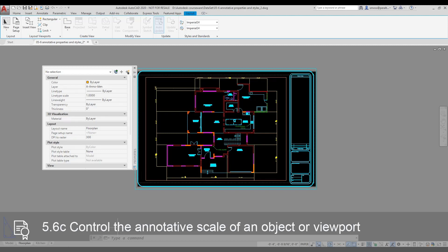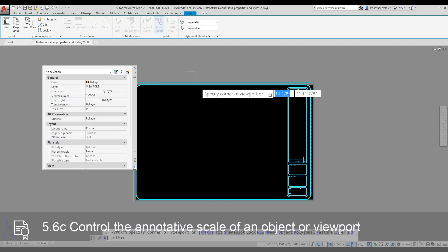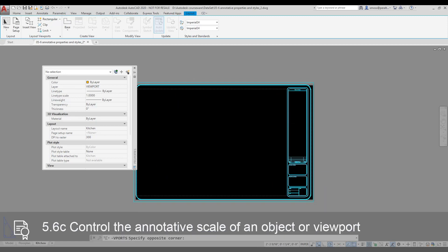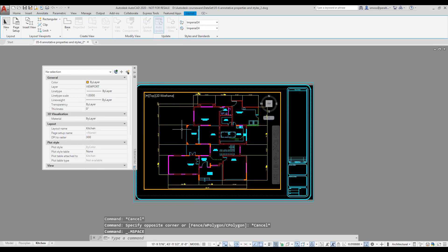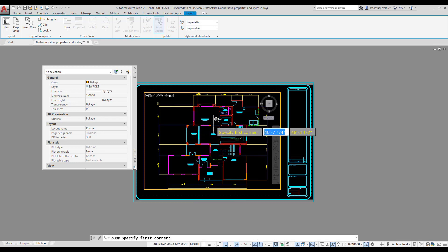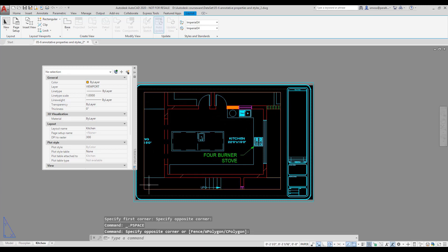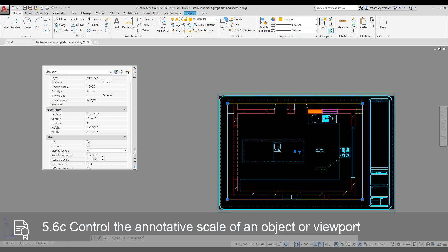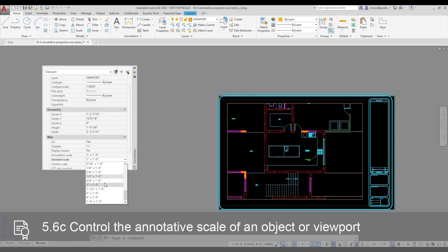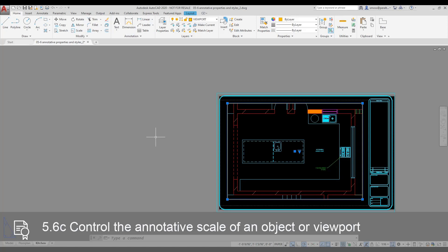I switch to the Kitchen Layout. I select the Layout tab, then select the Rectangular Viewport tool and place a Viewport on the Layout. I activate Model Space and use Zoom Window to position the Kitchen area in the Viewport. I click outside of the Viewport to return to Paper Space. I select the Viewport, right-click, and select Properties. I set the Annotation Scale to 1 inch equals 1 foot and the View Scale to 1 inch equals 1 foot. Notice that the annotation objects adjust their size.